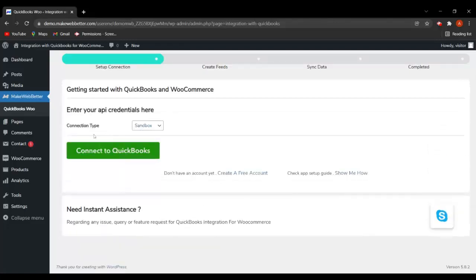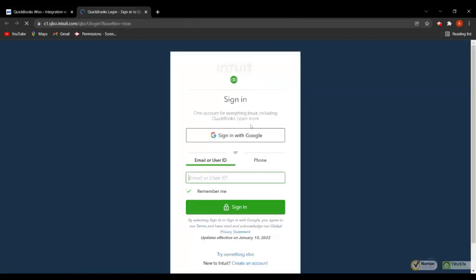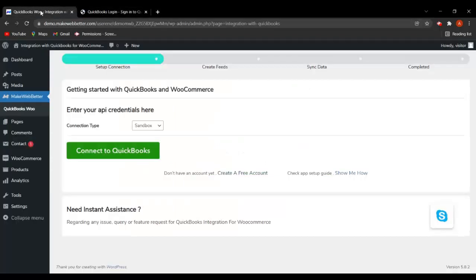Here I have selected the connection type as Sandbox. If you want to select production mode, you can click on production, or if you want Sandbox mode, simply click on that. Then you have to click on Connect to QuickBooks. If you don't have an account yet, you can create a free account by clicking on the option provided. If you want to check the app setup guide, click on Show Me How and it will redirect you to the guide.